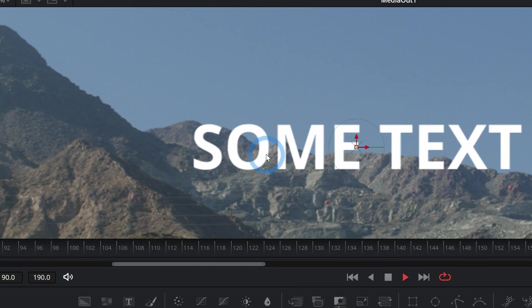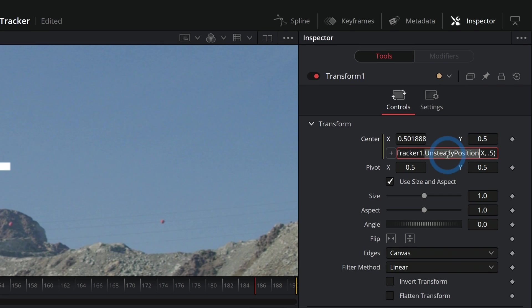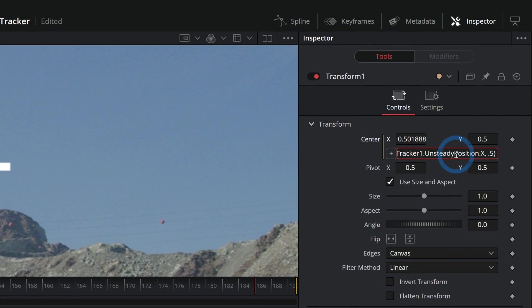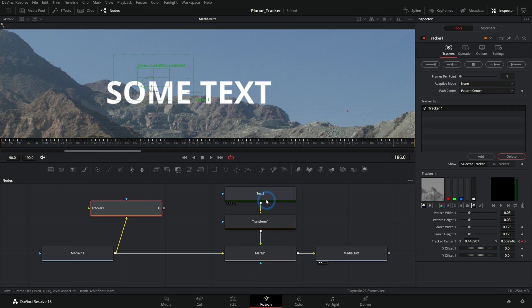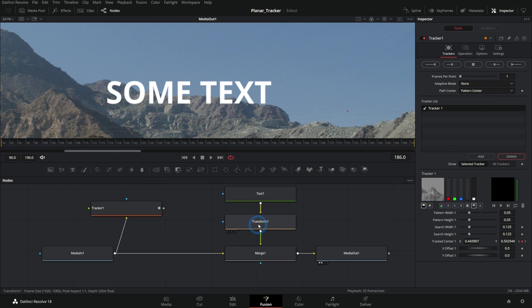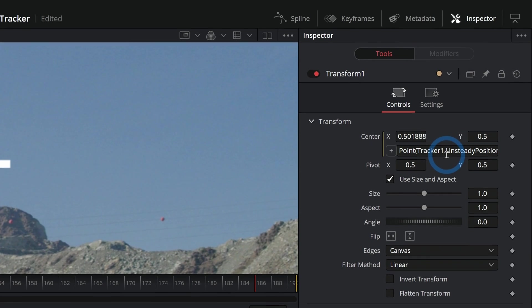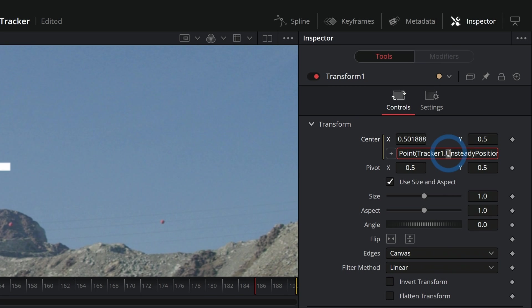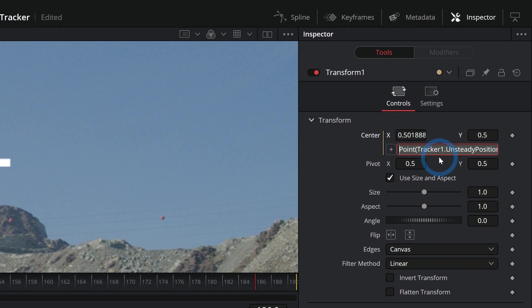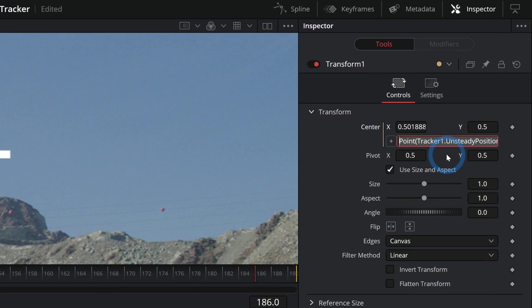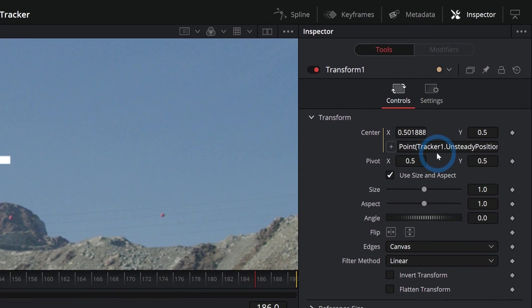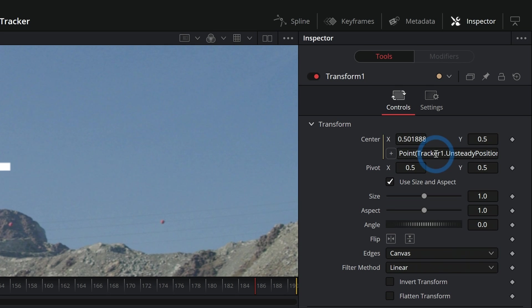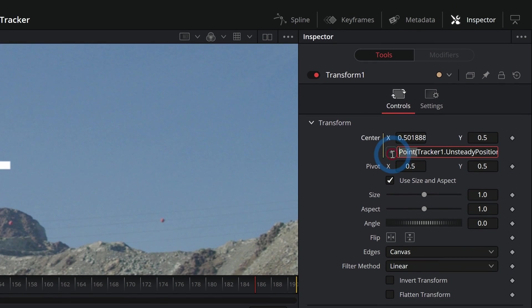You can do all kinds of fancy things like that where you grab just a property from any of the nodes in this comp. This is especially helpful if you've done any kind of coding or game development. It's really simple to take those skills and put them in here. If you haven't done anything with code, this might be a little bit more of a learning curve, but I promise you don't have to get a lot more complicated than this.